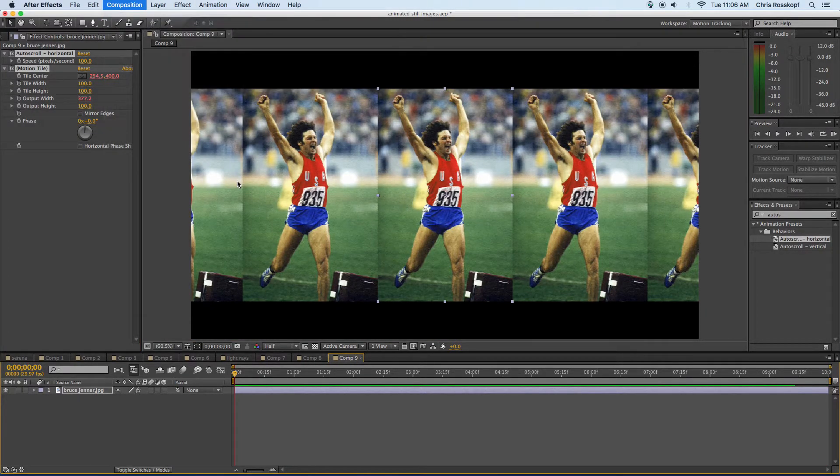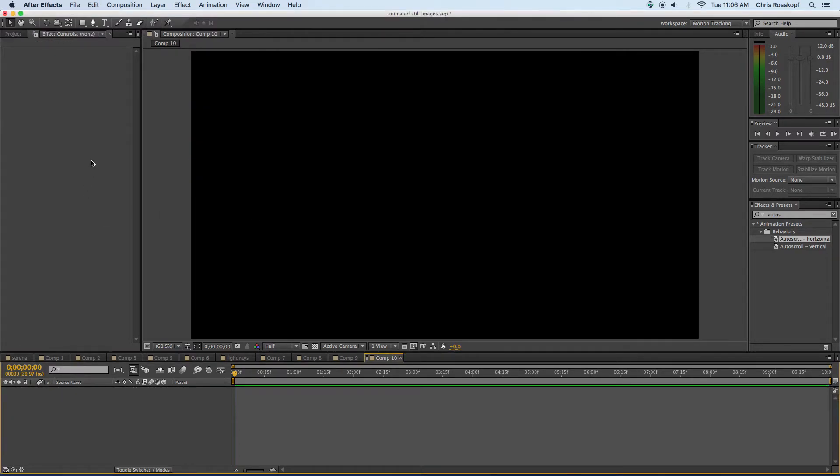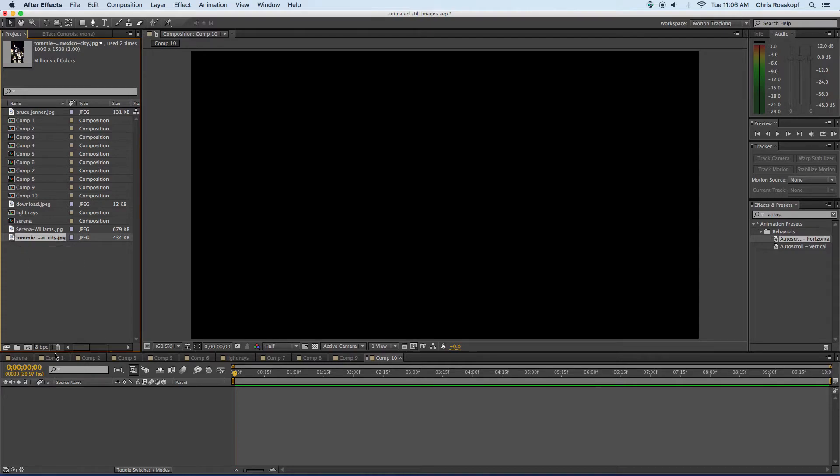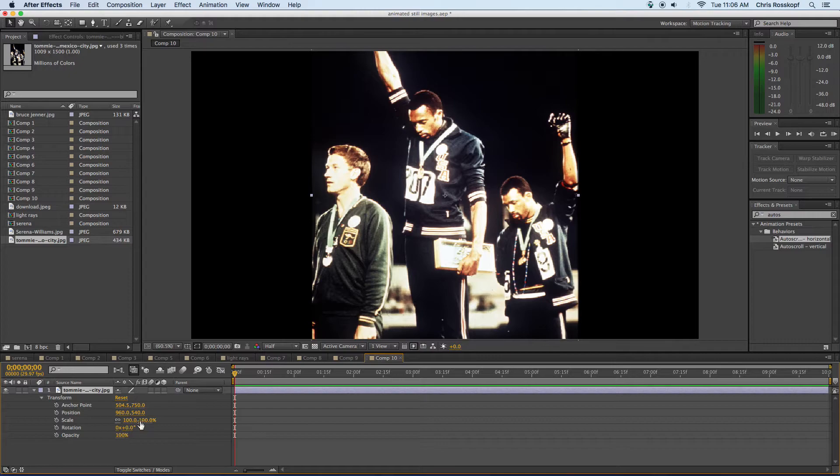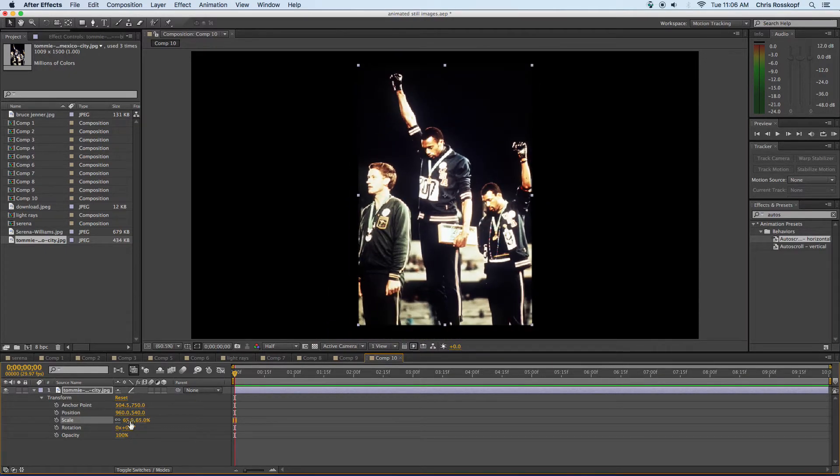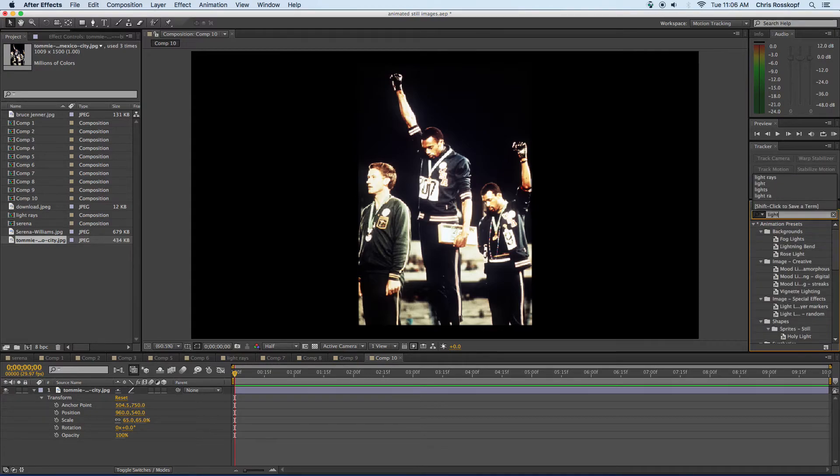Make another new composition, same settings, okay, and I'm going to use this picture of Tommy Smith from Mexico City. Drag it in here. Actually need to scale this down a little bit so I can see the full image. Cool and I'm going to put the light rays effect on there.